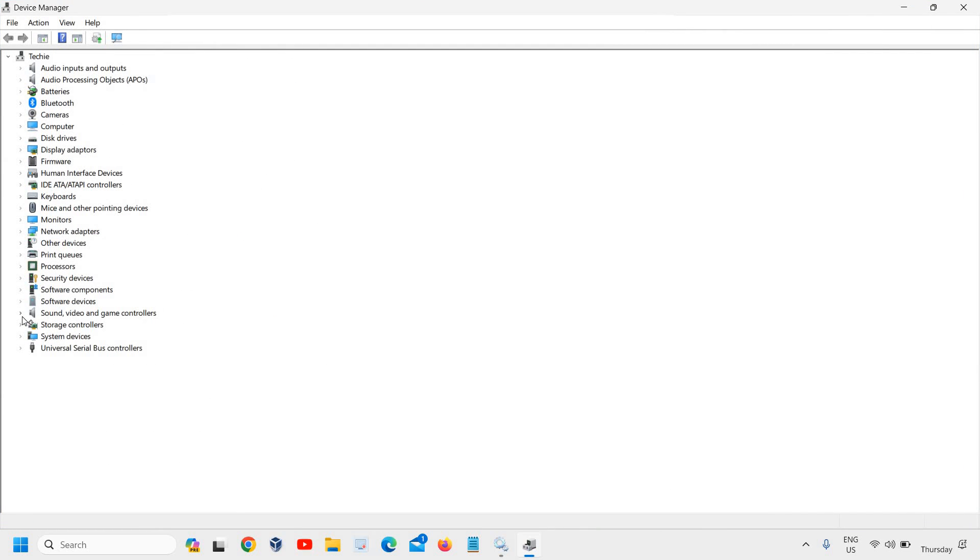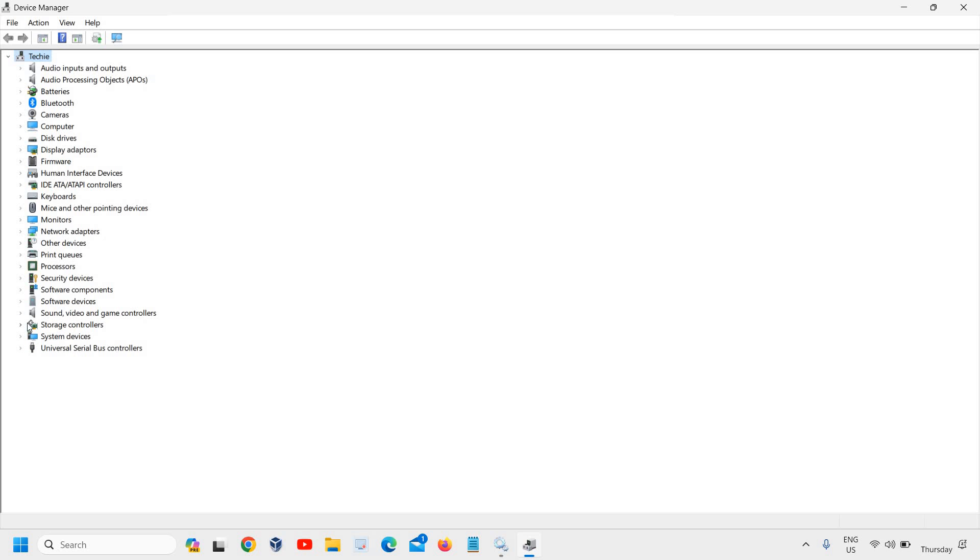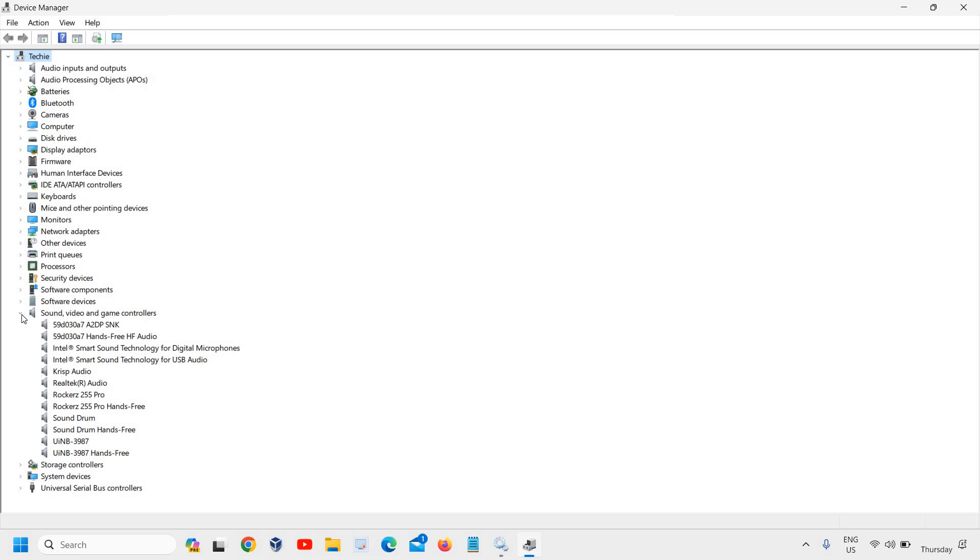Here we have Sound, Video and Game Controllers. Click on that.